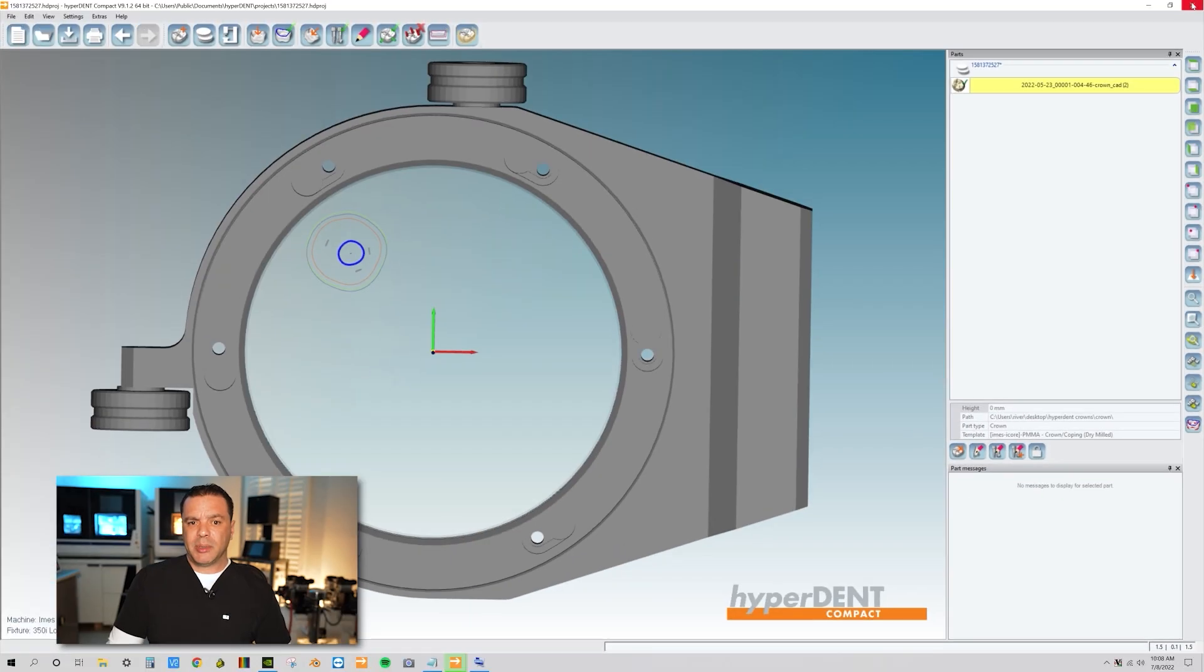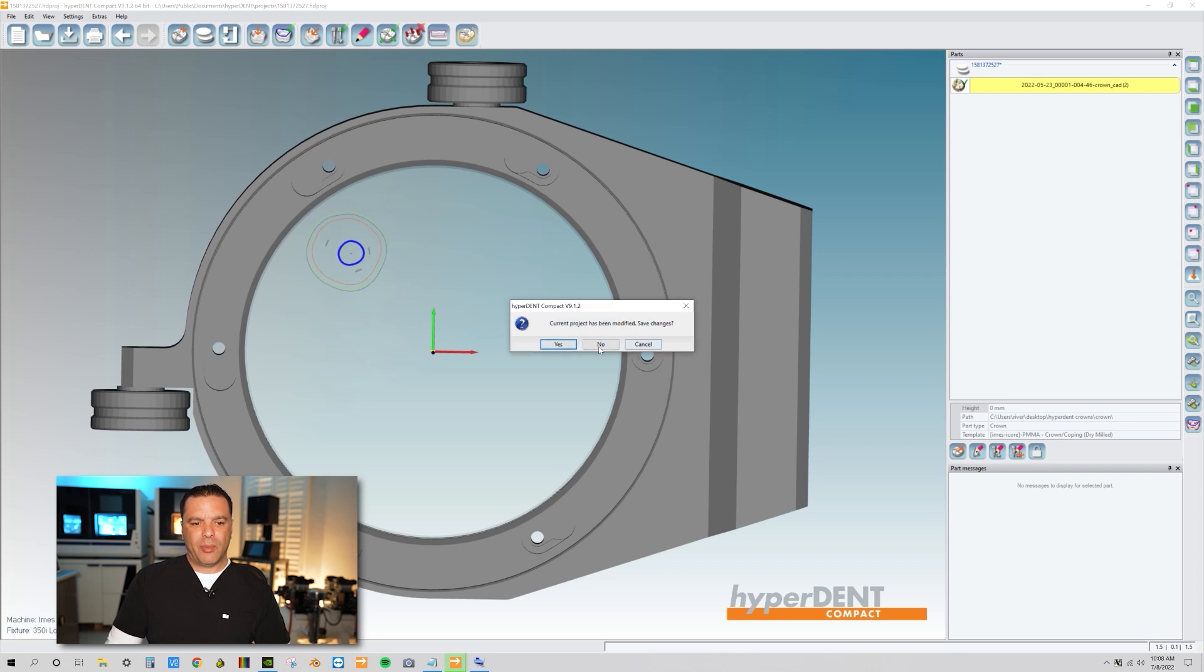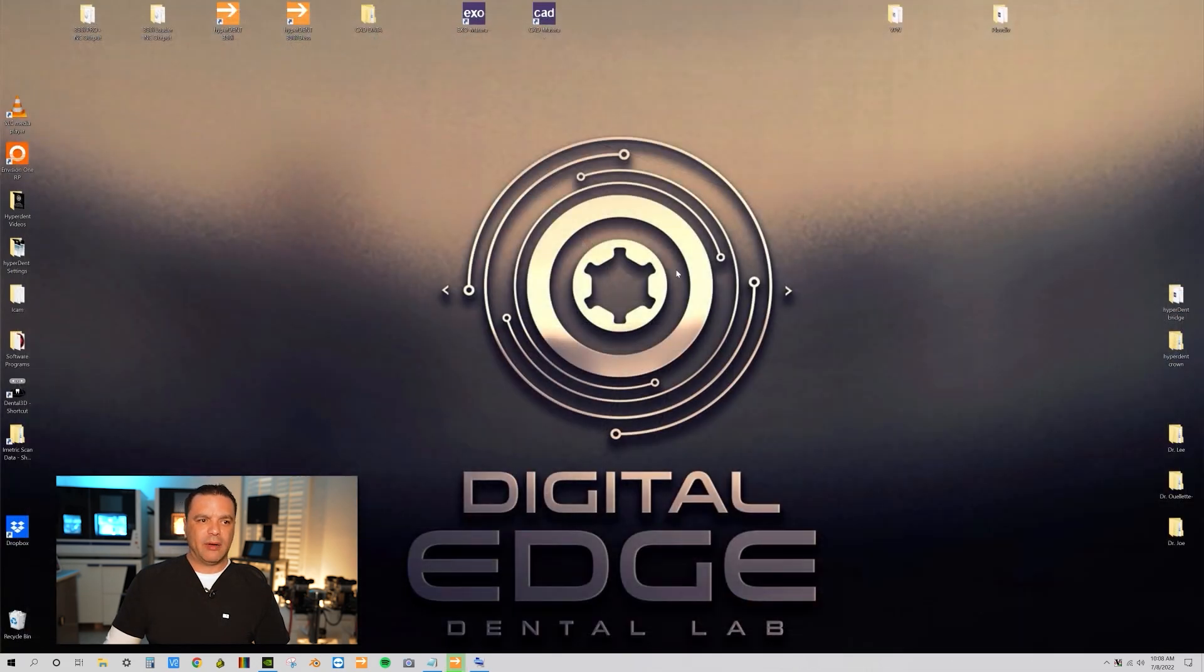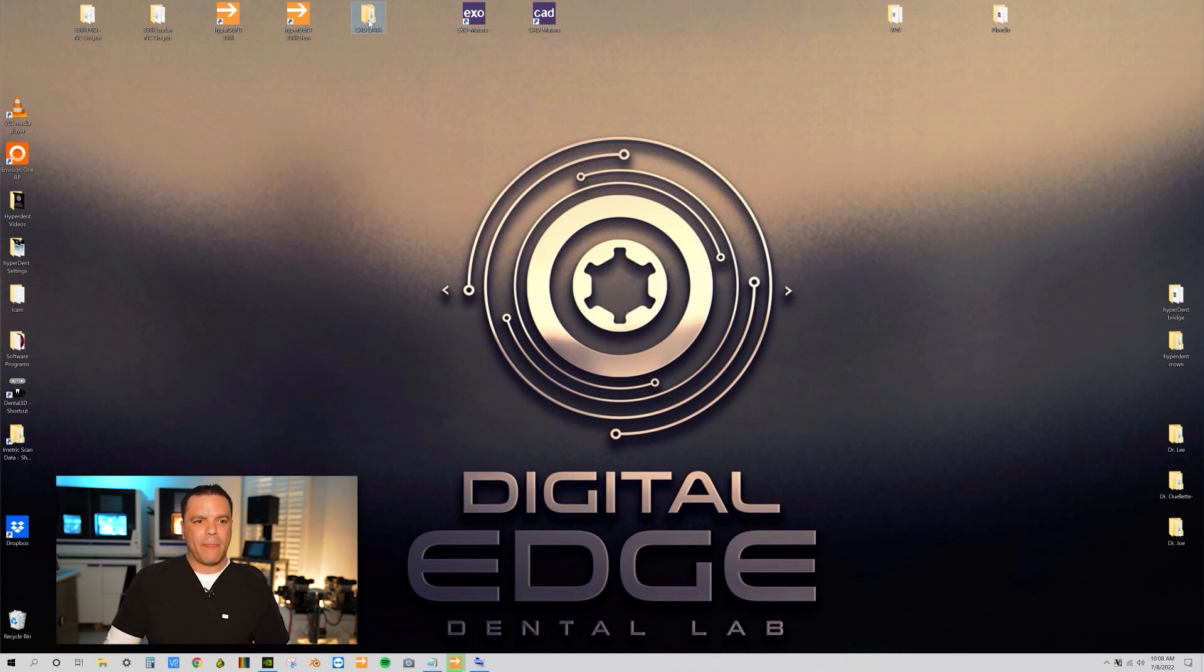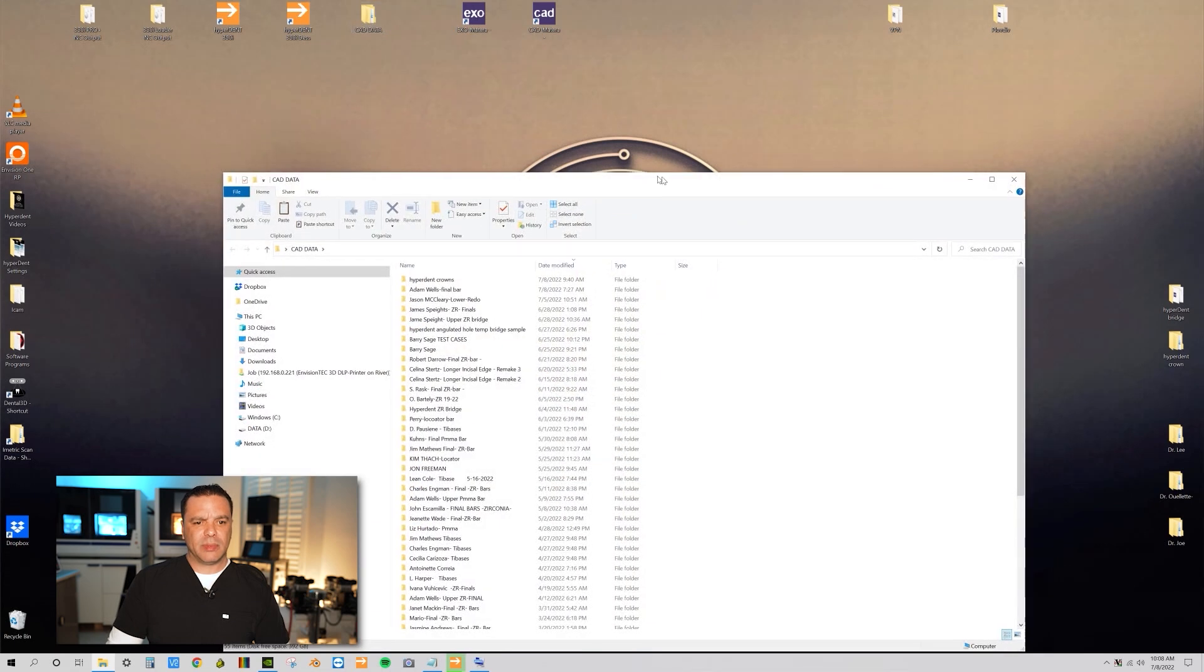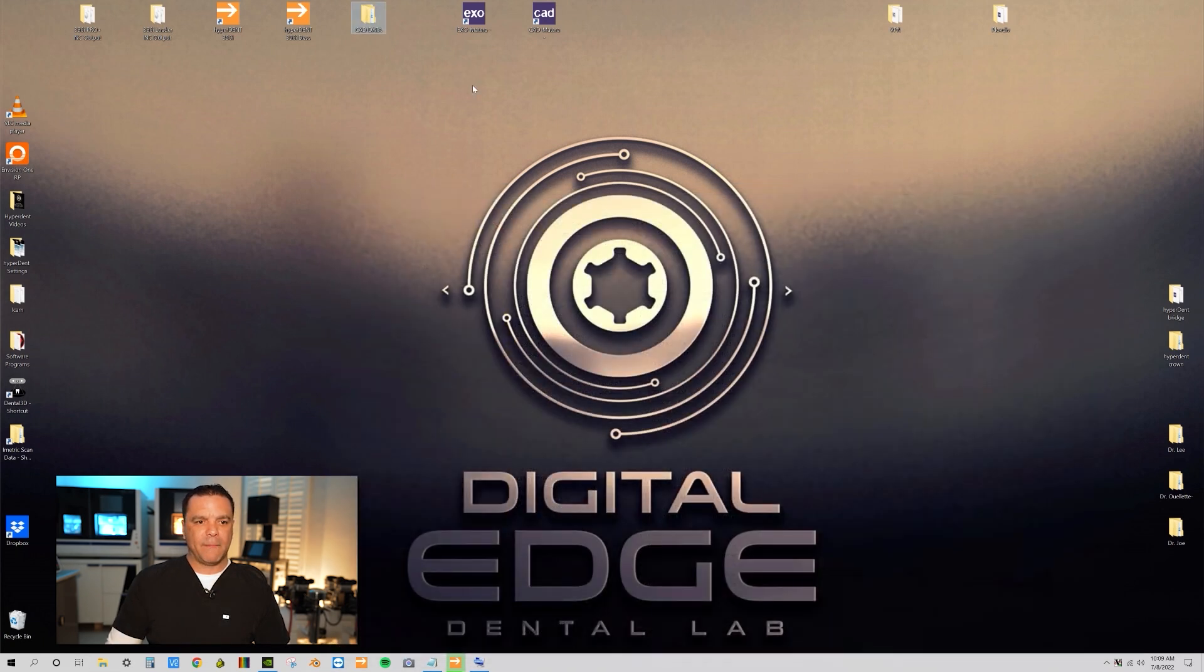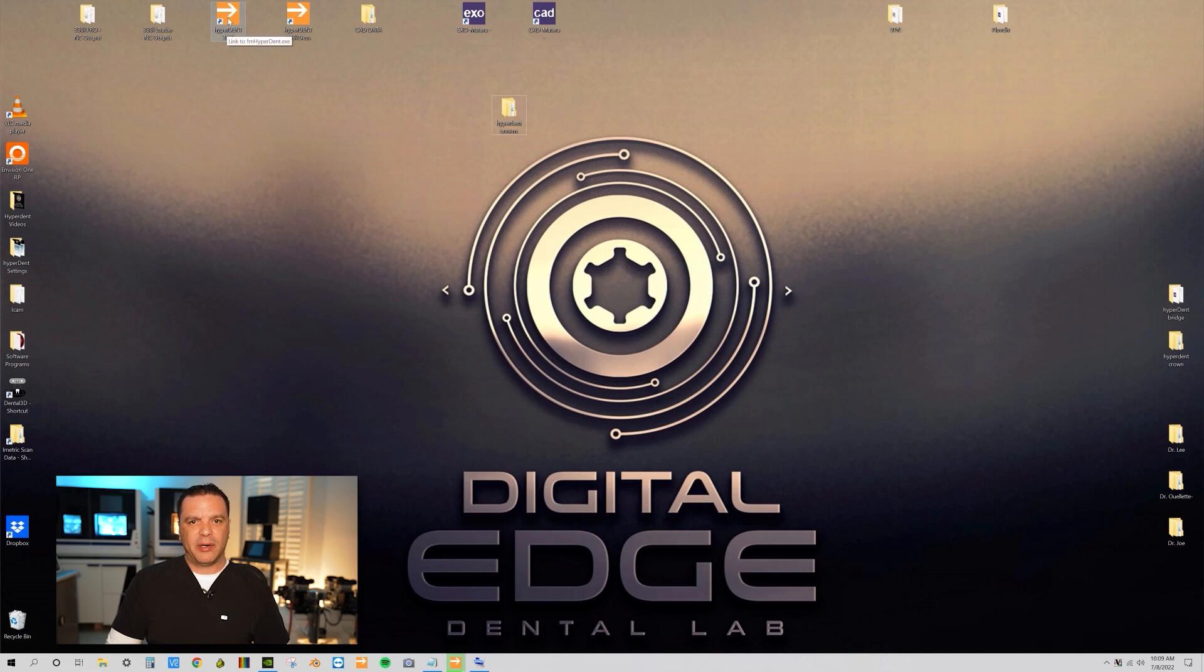So what we're going to do is I'm going to close out this project. We're going to close it out and we're not going to save it. Let's close that out. And I moved the file folder to this folder that says CAD data. Take it, highlight it. Hyperdent crowns. We're going to pull it back to the desktop. Just refresh it real fast. Now that I've done that, I'm going to come back over here to Hyperdent.